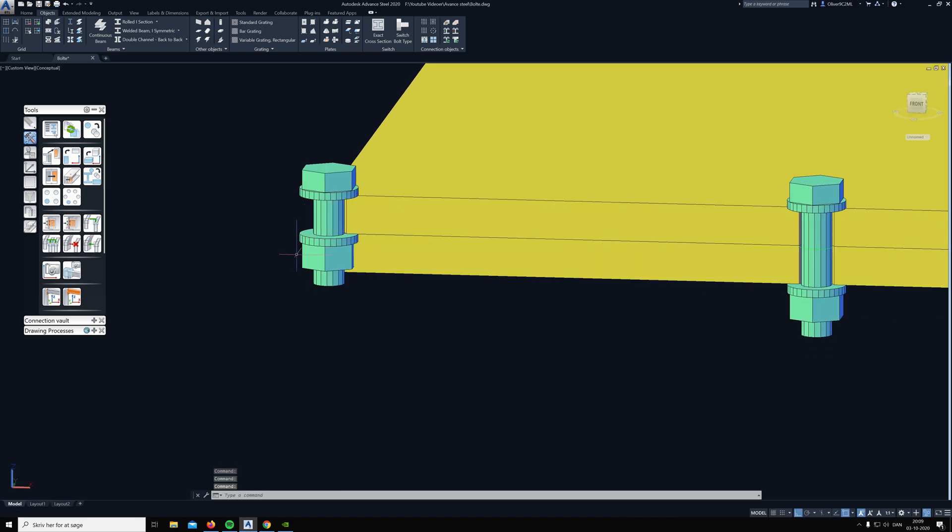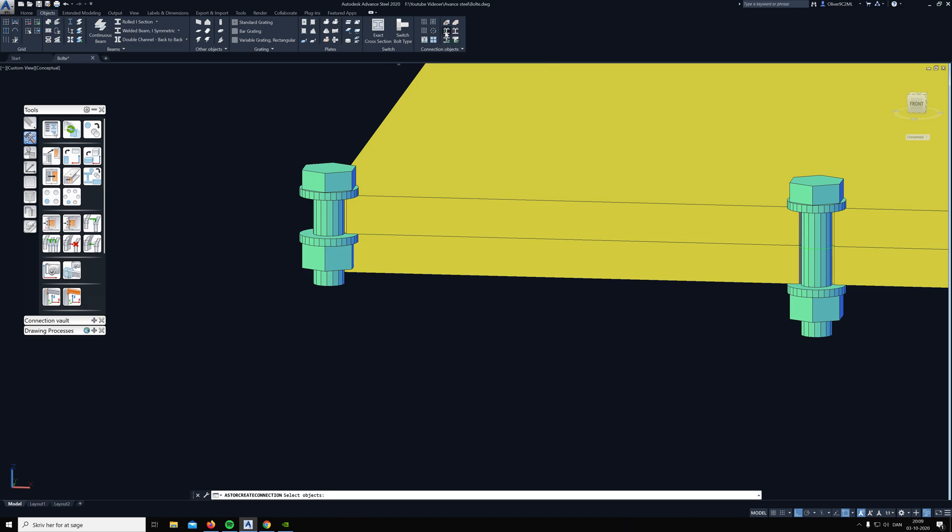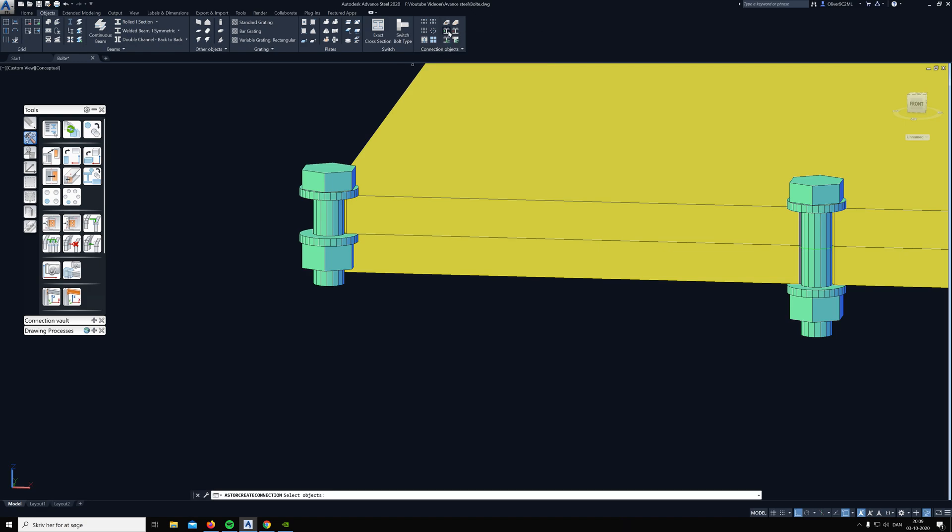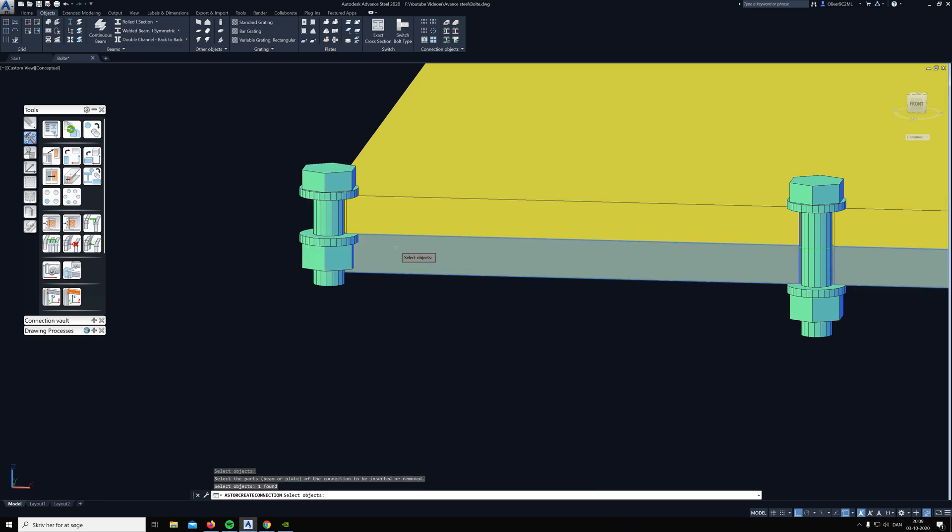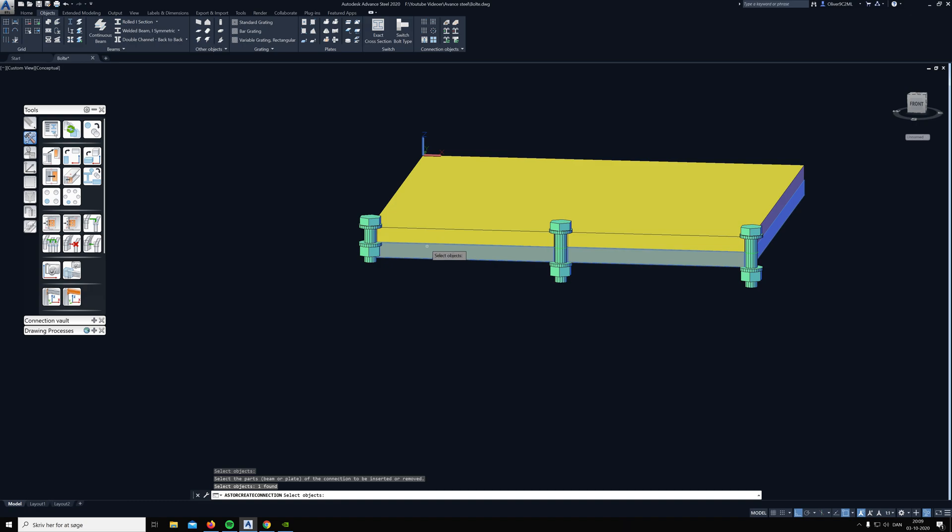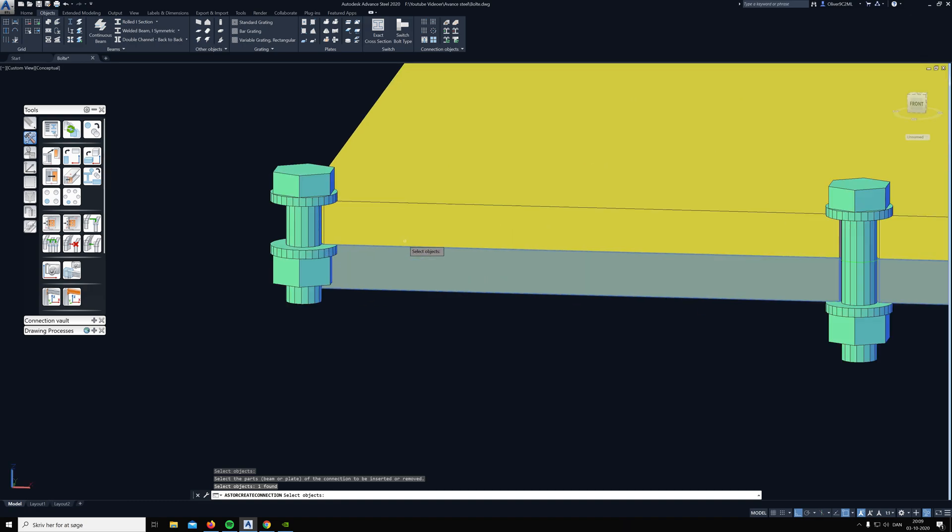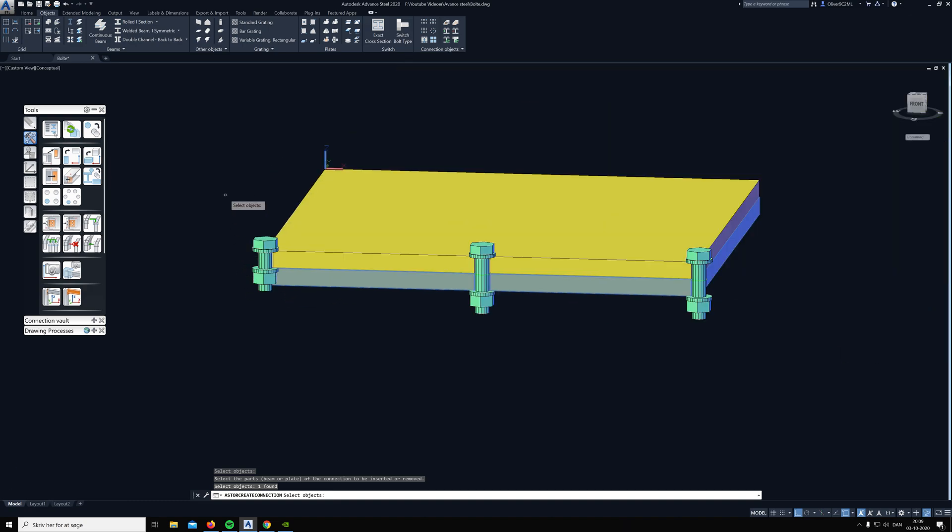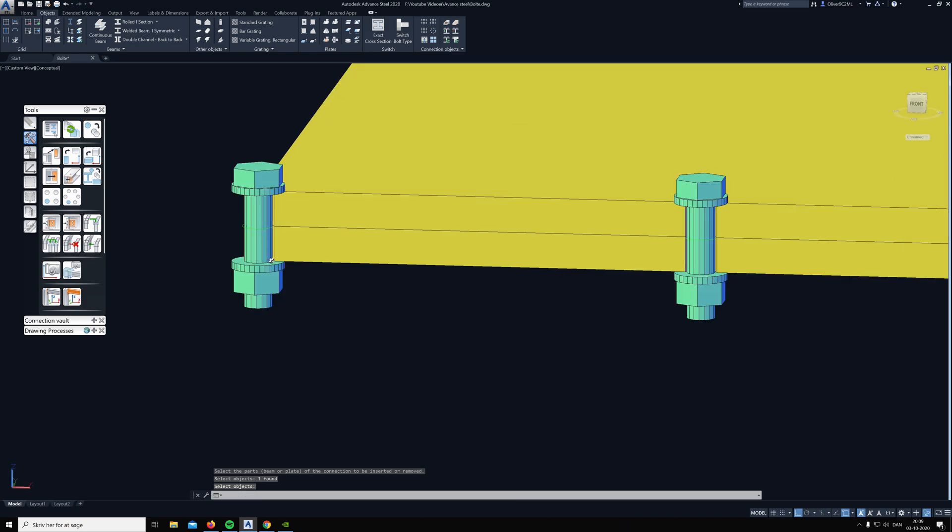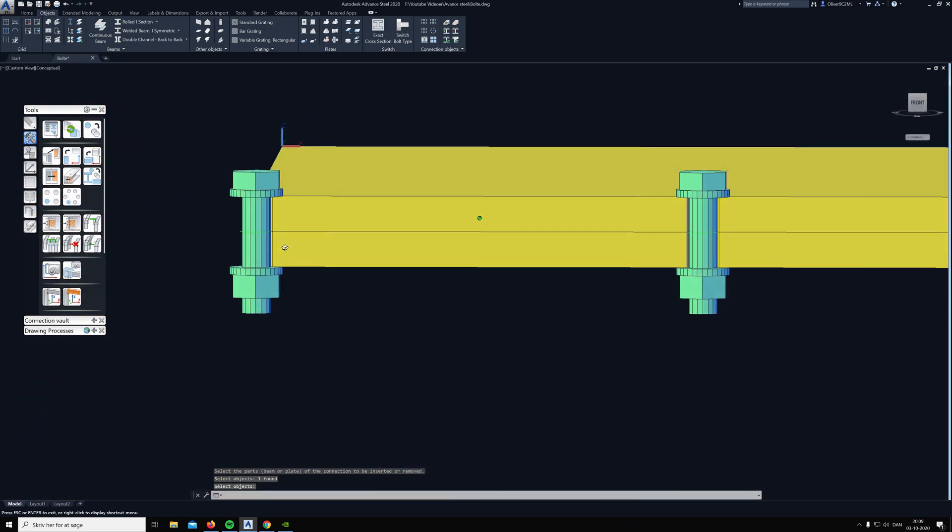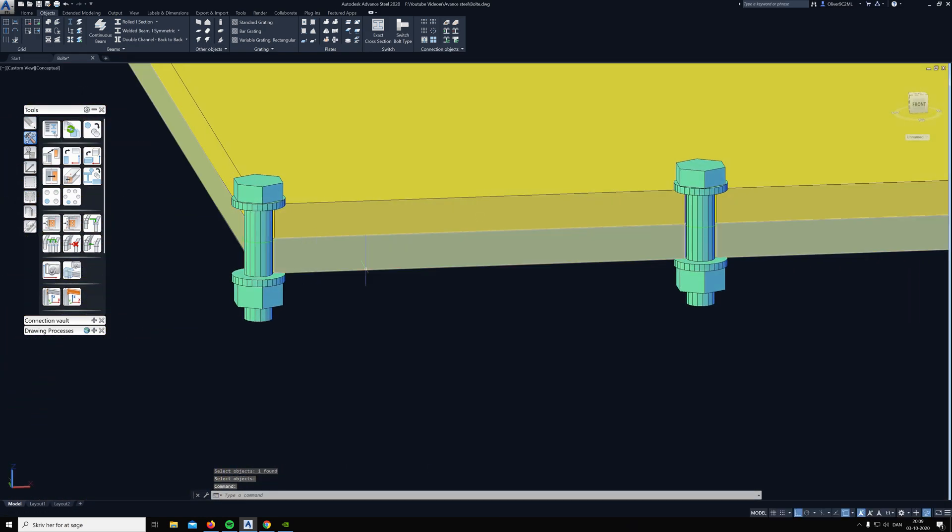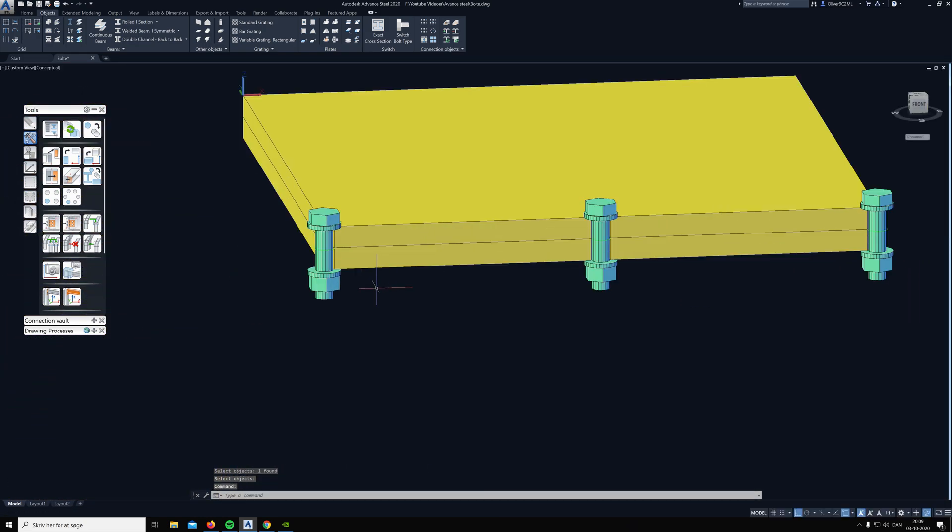And you do that with the next feature here, add objects to connections. The way that works is you click on it here, you click on the bolt, you click enter, and then you hit the plate that you want the bolt to go through. You hit enter and now it pops down so it's through the other plate also.